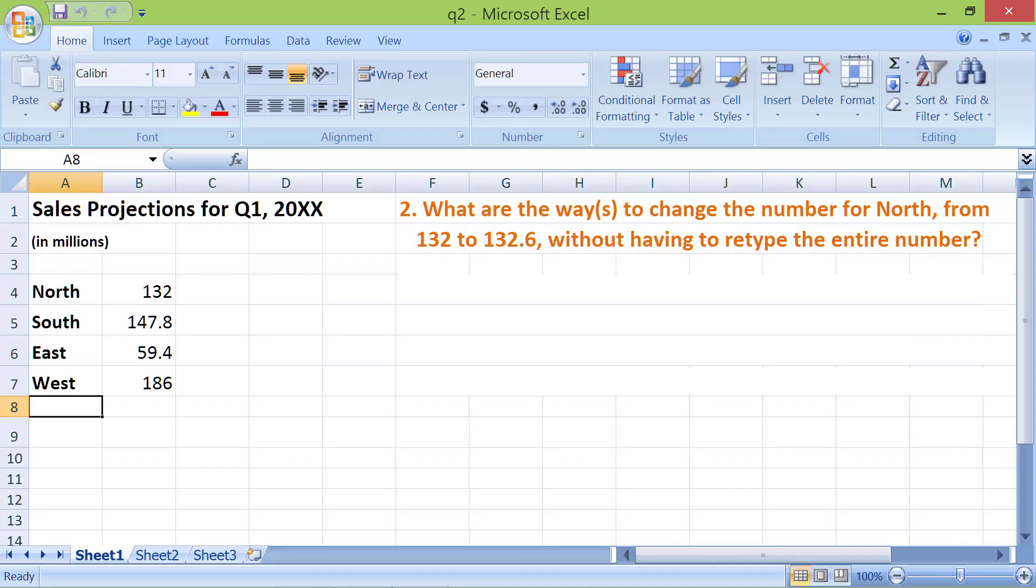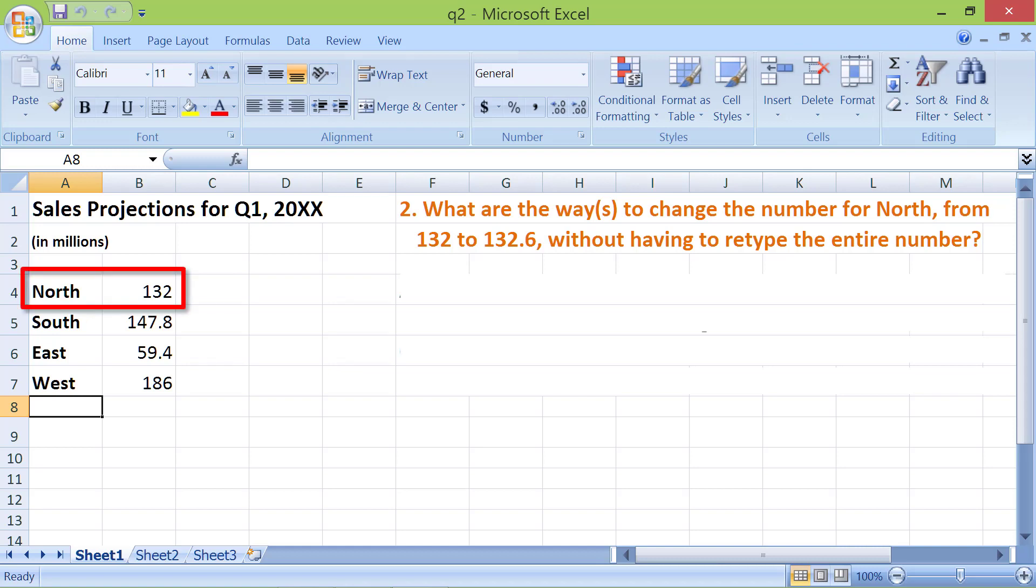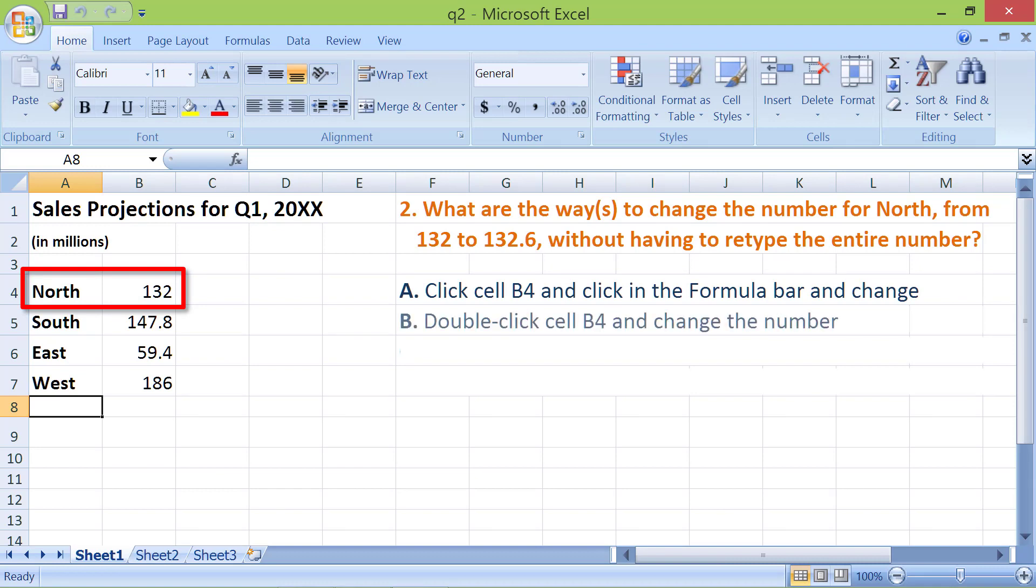What are the ways to change the number for North from 132 to 132.6 without having to retype the entire number? A. Click cell B4 and click in the formula bar and change. B. Double-click cell B4 and change the number. C. Click the number in B4 and type the number.